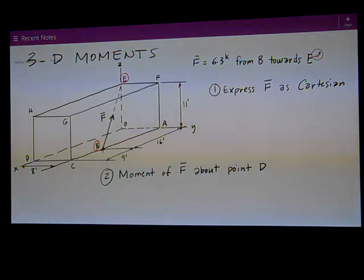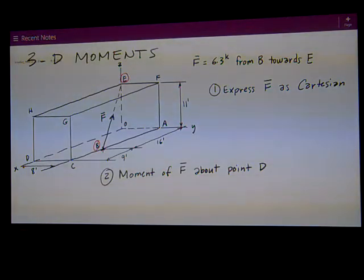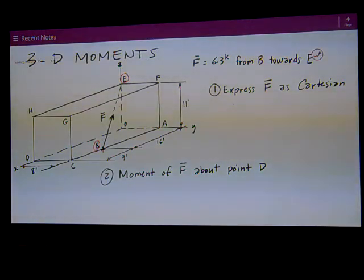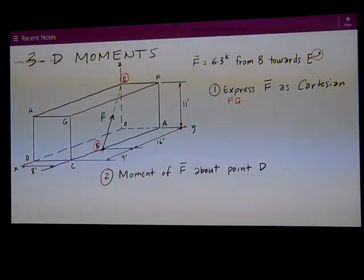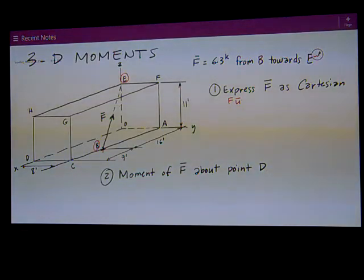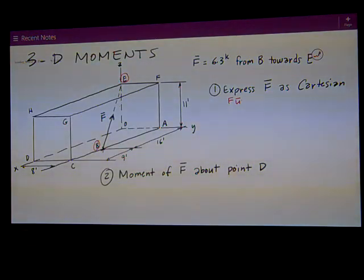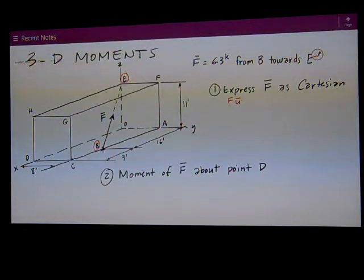The first part of the problem is to express the force F as Cartesian. We're given its magnitude and we're really looking for its components, which is really F times U. We want F the magnitude times the unit vector in that direction, and multiply that scalar times the unit vector to get the Cartesian form. So what we want to do to get U is first get a position vector from point B acting towards E.